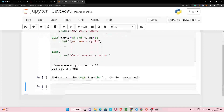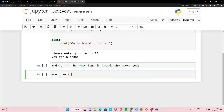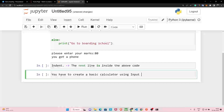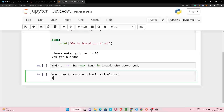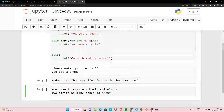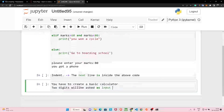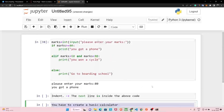Here is a small assignment for you: create a basic calculator using the things we have learned. Two digits will be asked as input and you have to perform all the mathematical operations on those numbers. I hope you will be able to do that. In the next lecture I will be creating a basic calculator with you. Bye-bye!